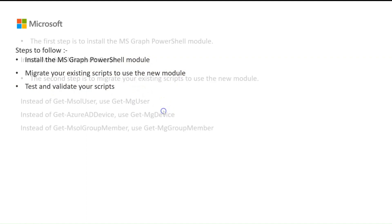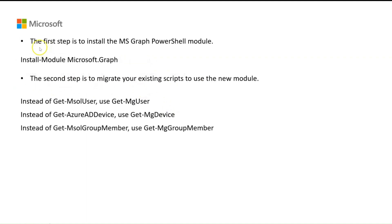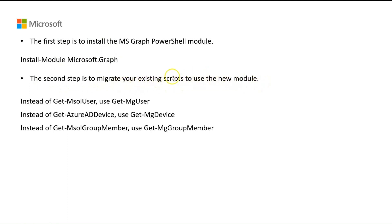The first step is to install the MS Graph PowerShell module. You can do this by running install-module Microsoft Graph. The second step is to migrate your existing scripts to use the new module. You need to update any references to AAD Graph MSOL PowerShell commandlets and replace them with their MS Graph PowerShell equivalents. Here are a few examples.